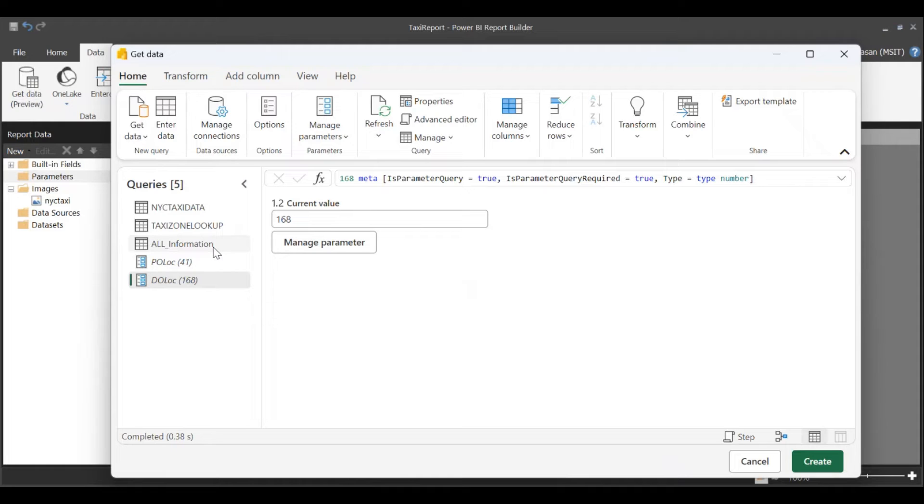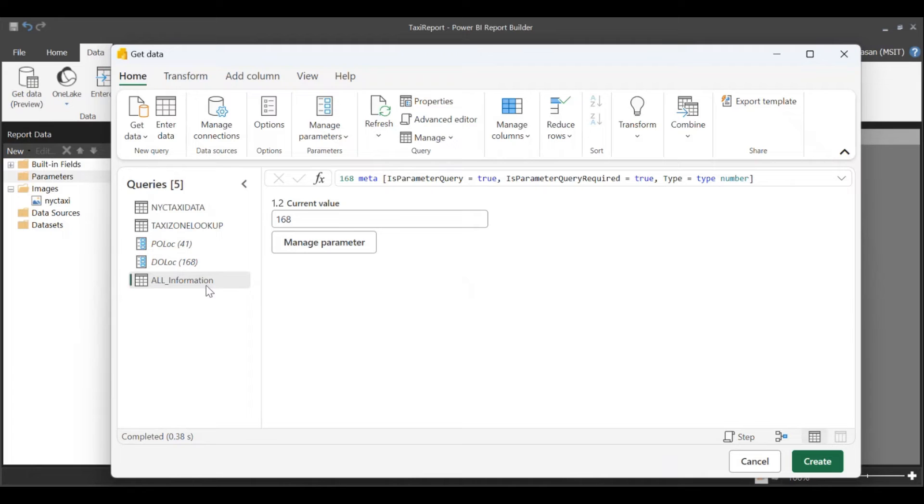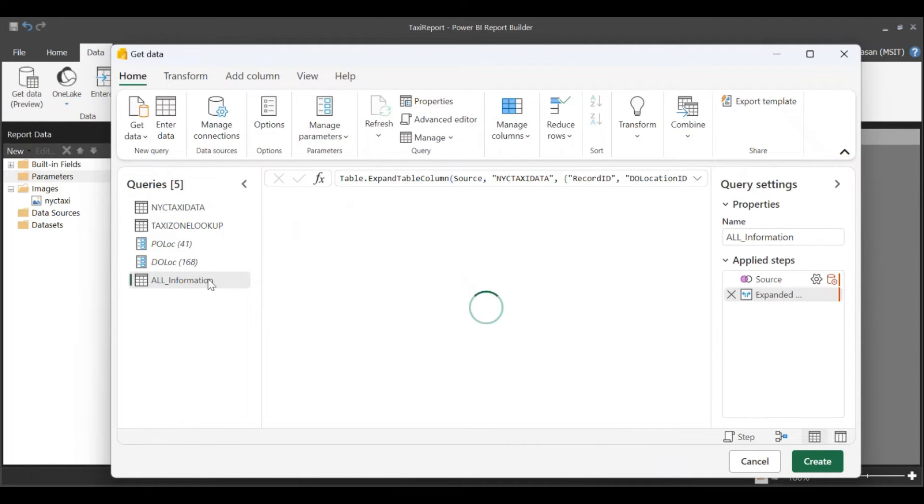Note for the preview, the last M query is picked to create the RDL data set. So I've gone ahead and moved my merge table or the all information table to the end of the queries in the Power Query editor. Now, all of this looks good.